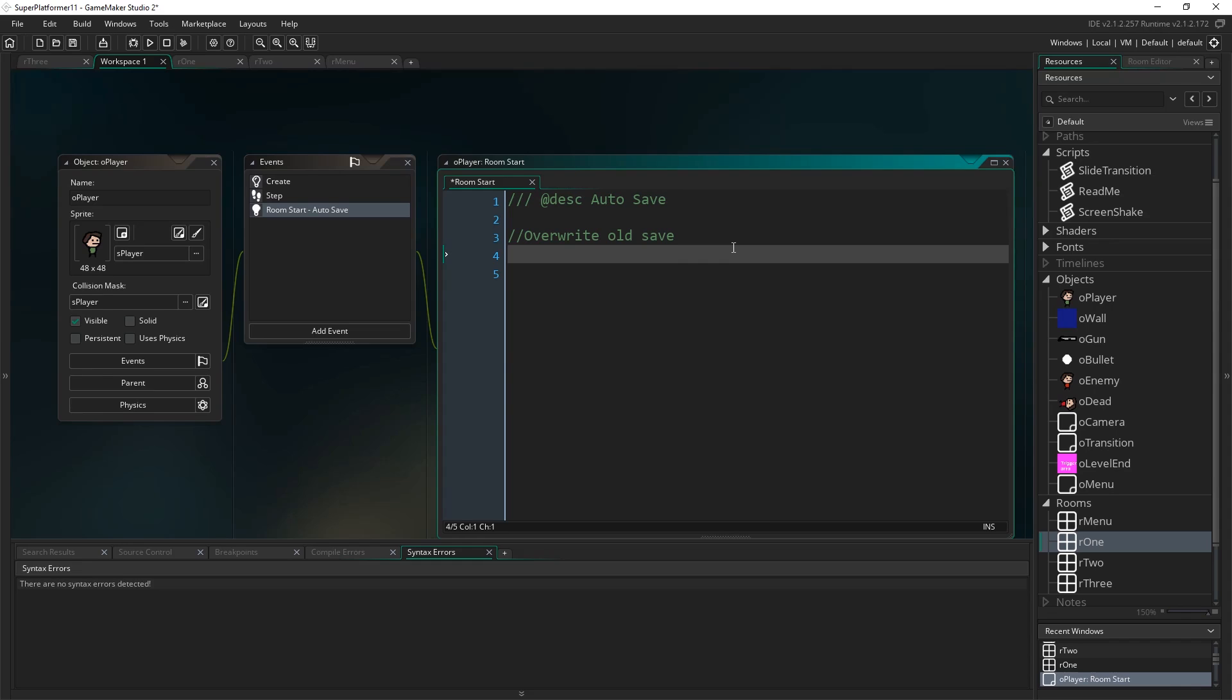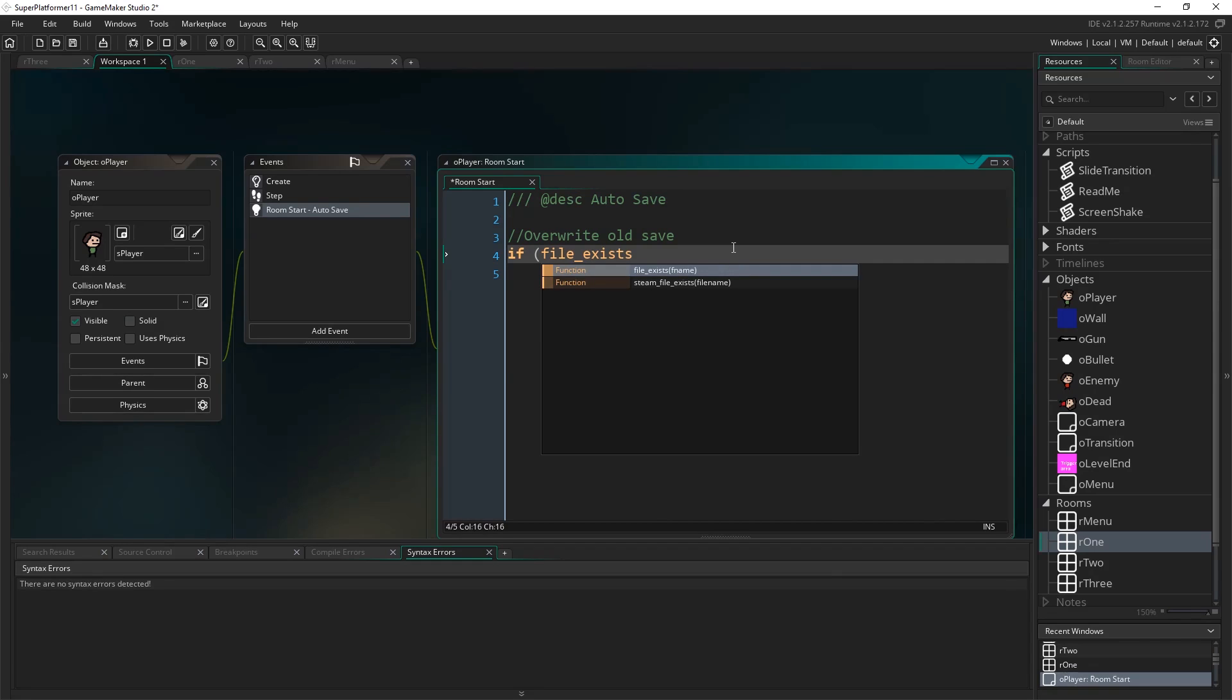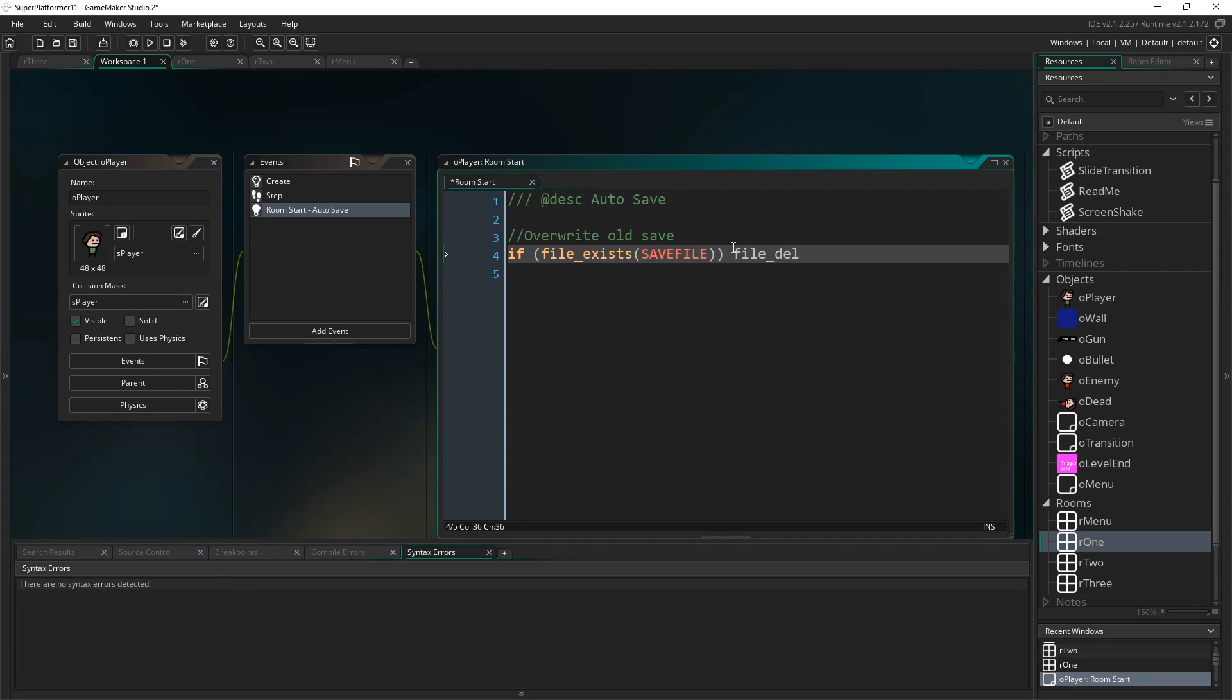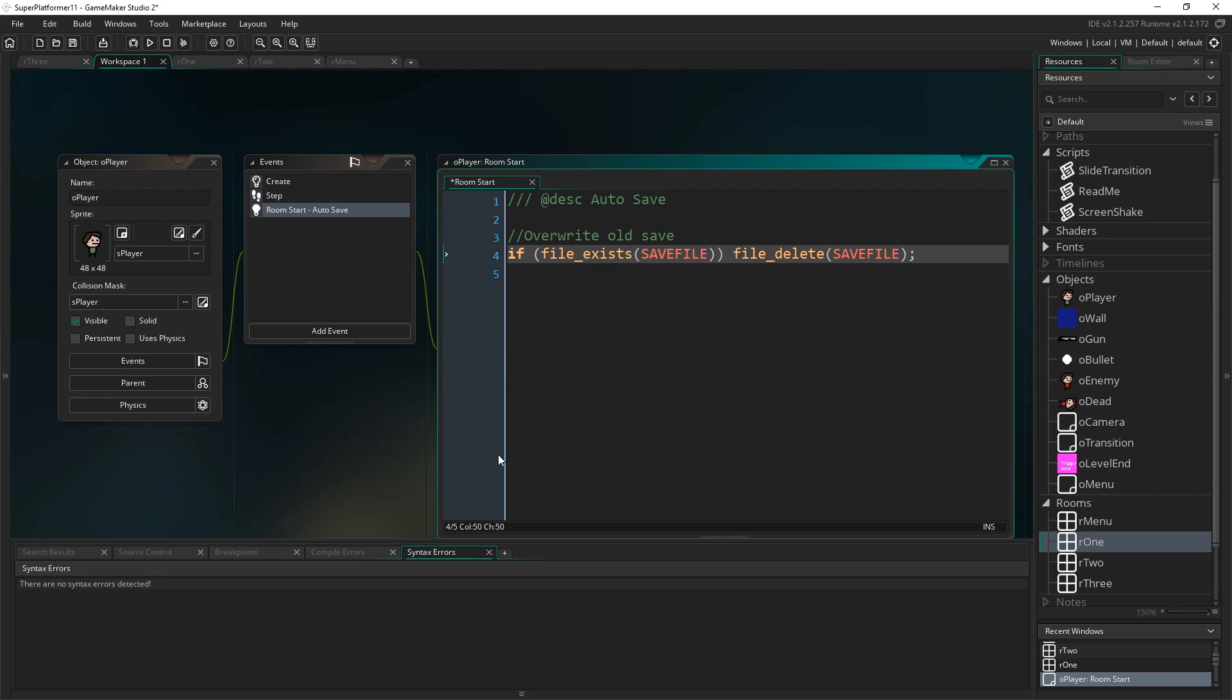Now I'm going to open up a player. I've already created the room start event. That's an event that triggers for any instance of this object at the start of a room. Since we've got one player object in every room where the player has any kind of control, it makes it a pretty decent place to do our auto save.